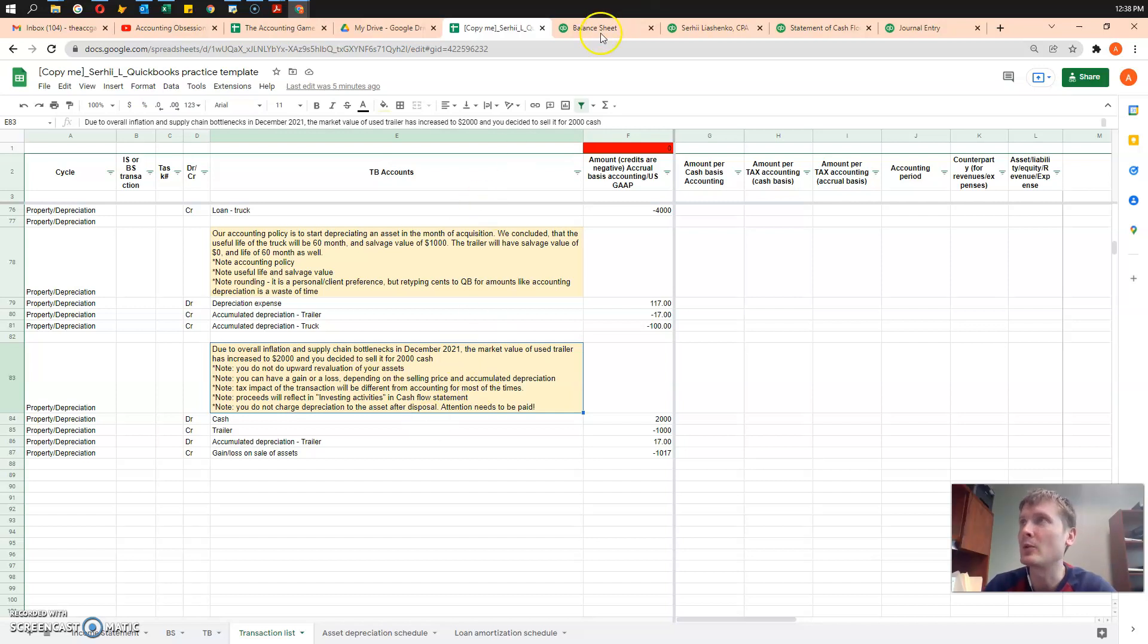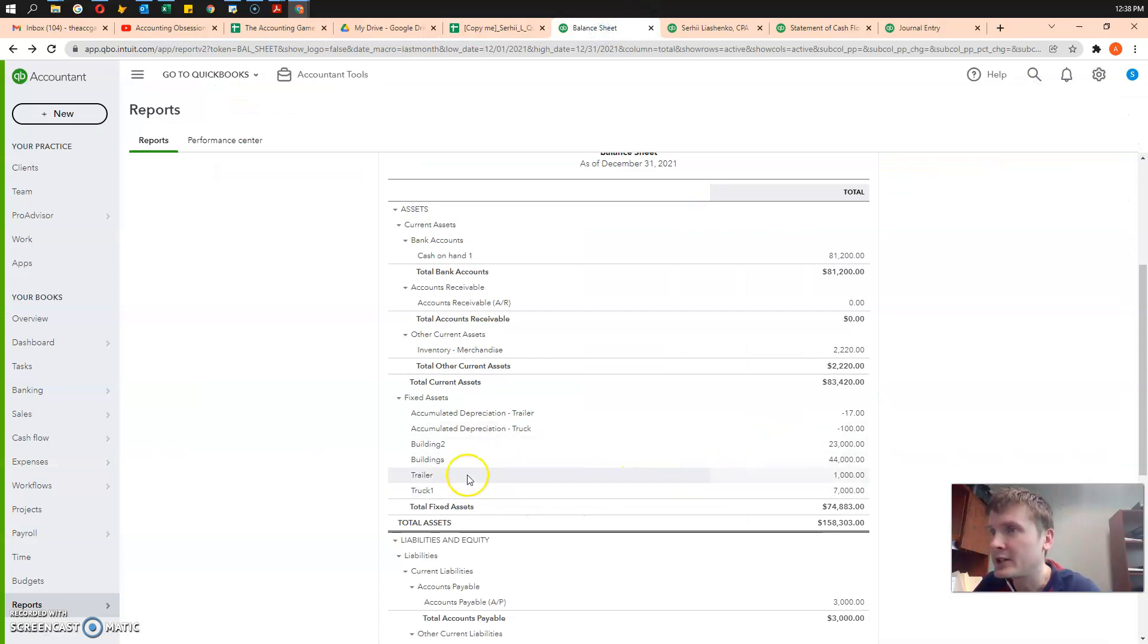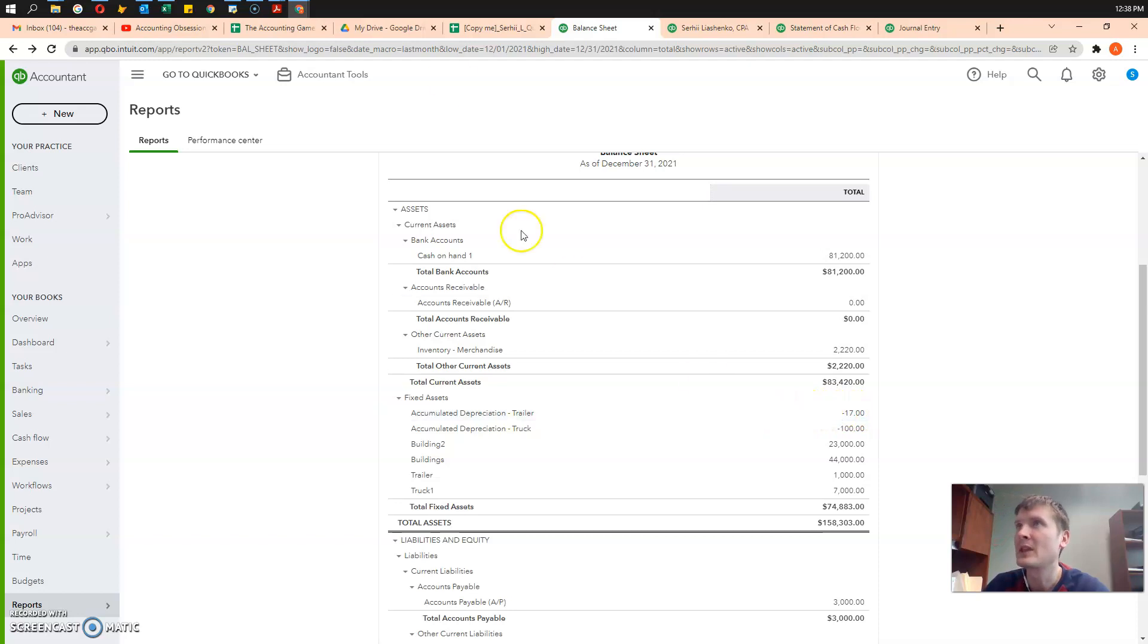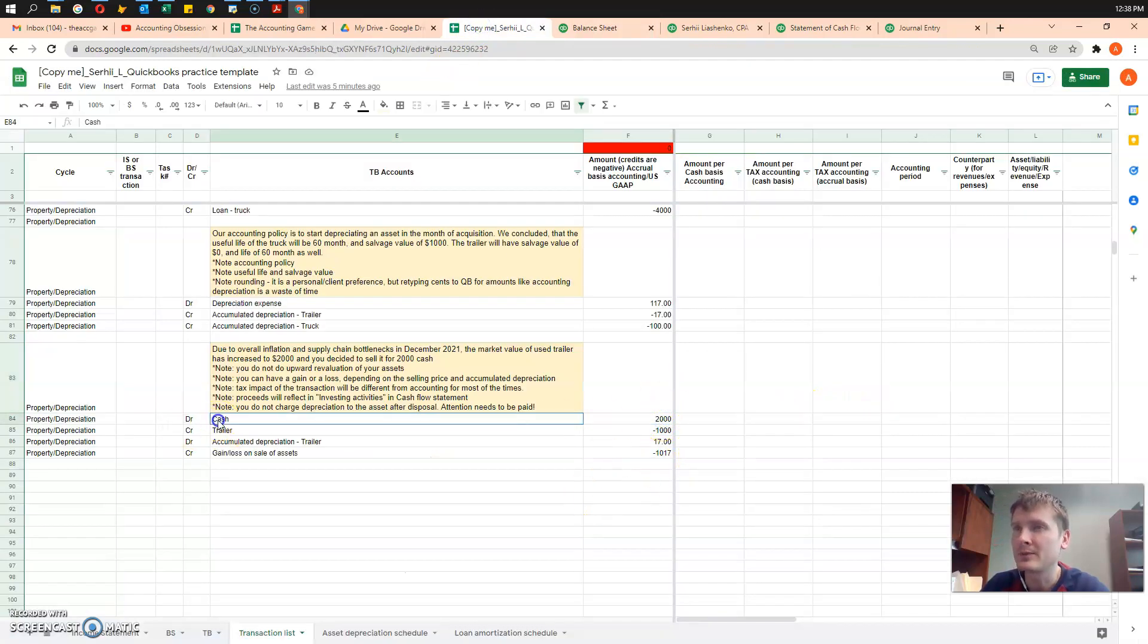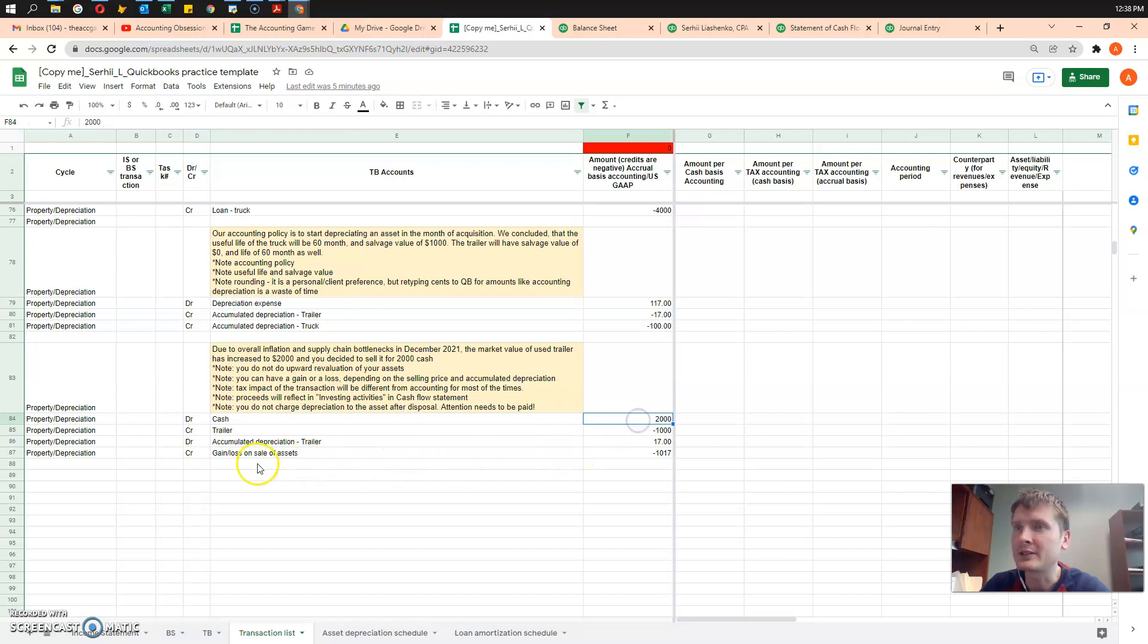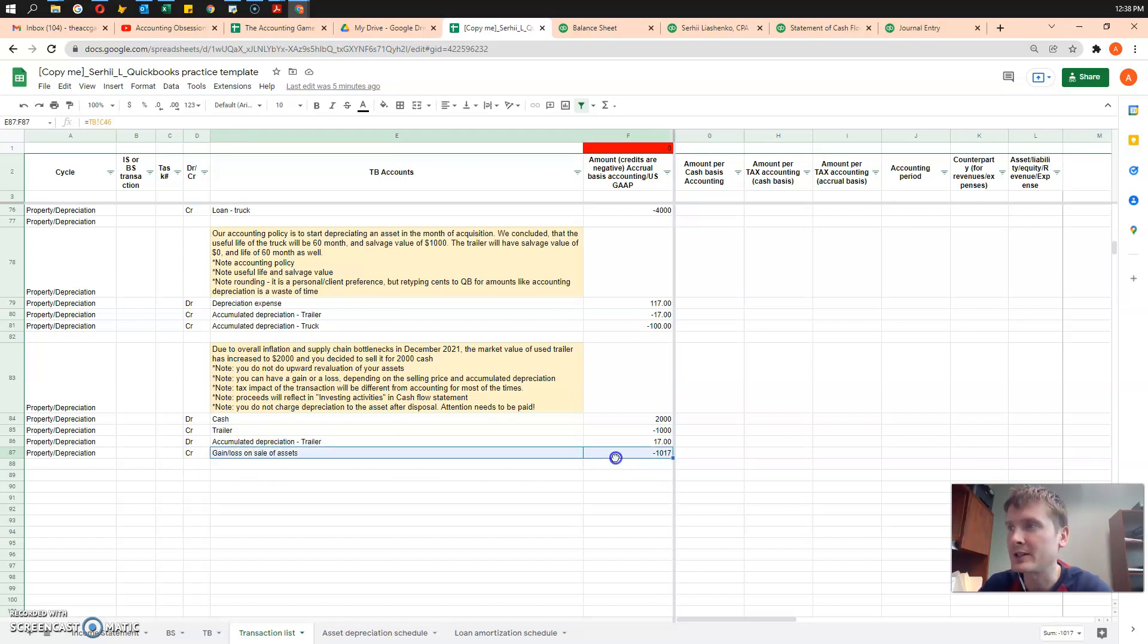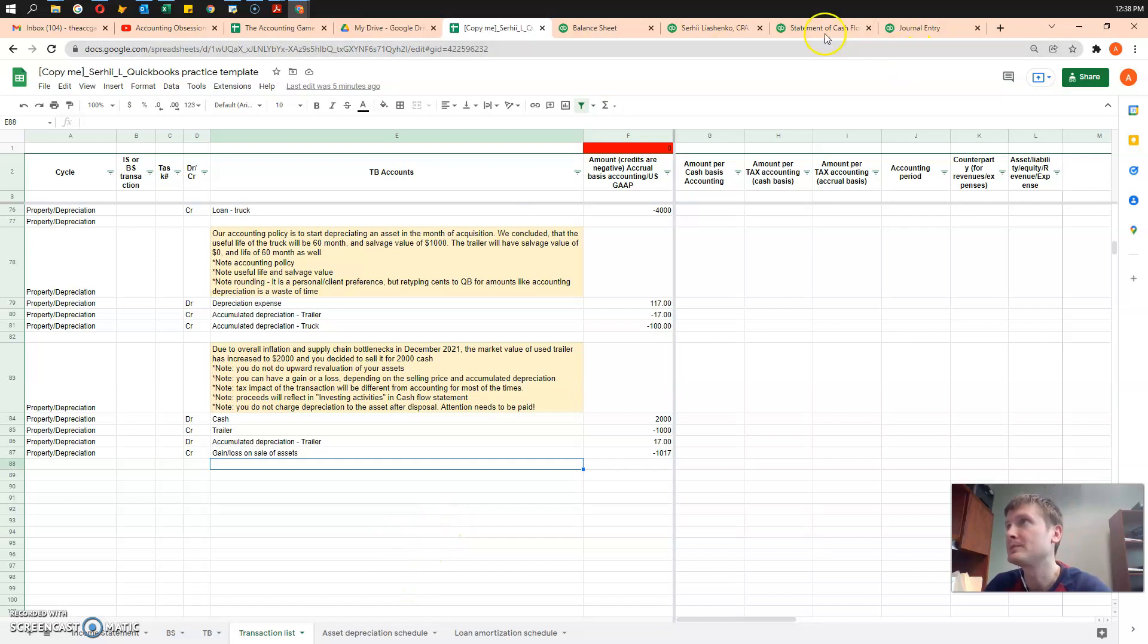Let's take a look at what we have in QuickBooks. We have a trailer here for $1,000, we have accumulated depreciation on that trailer, $17, and we sell it for $2,000. The balancing entry, $1,017, will go to the credit, to the gain and loss on sale of assets. Let's see how we can do that entry in QuickBooks.